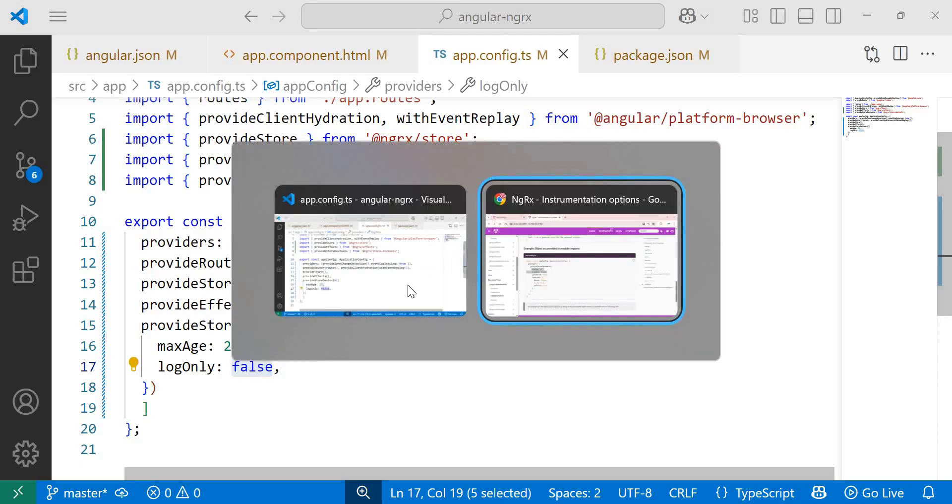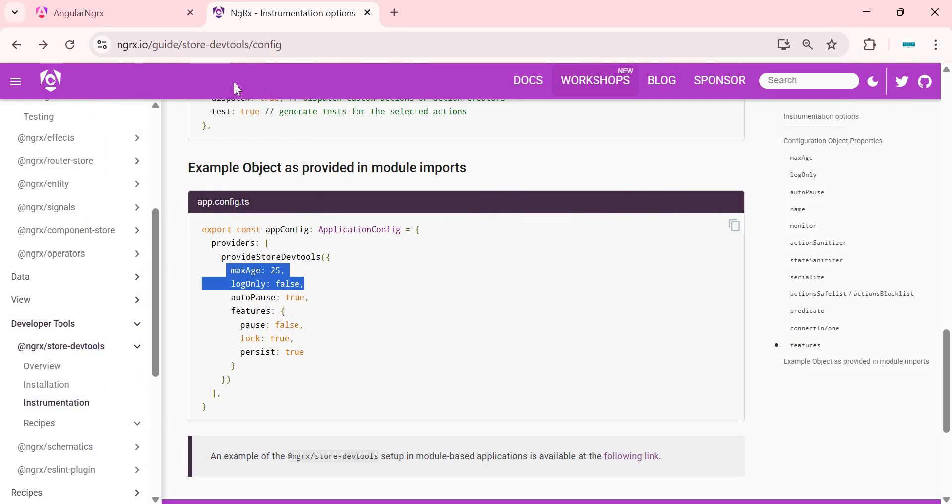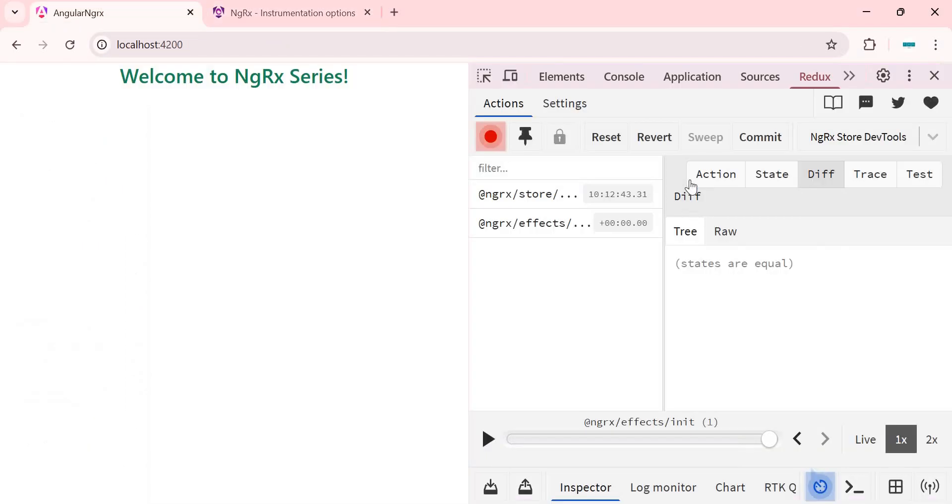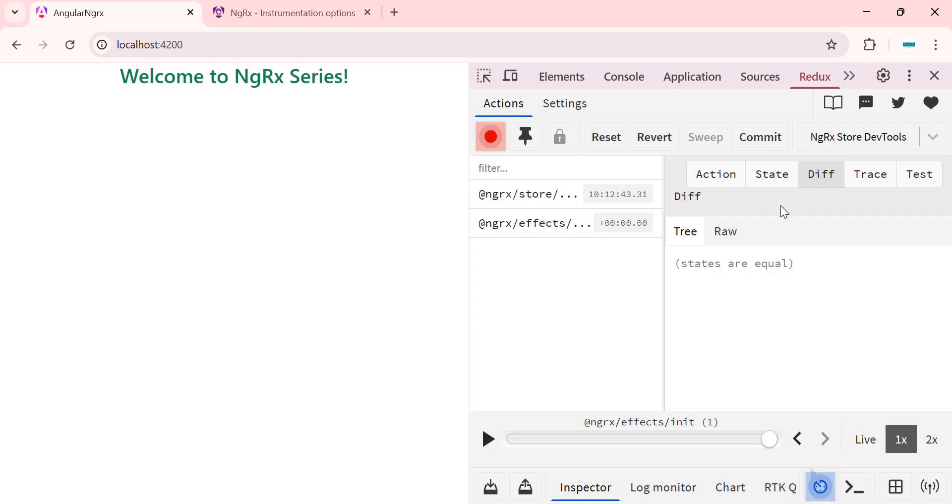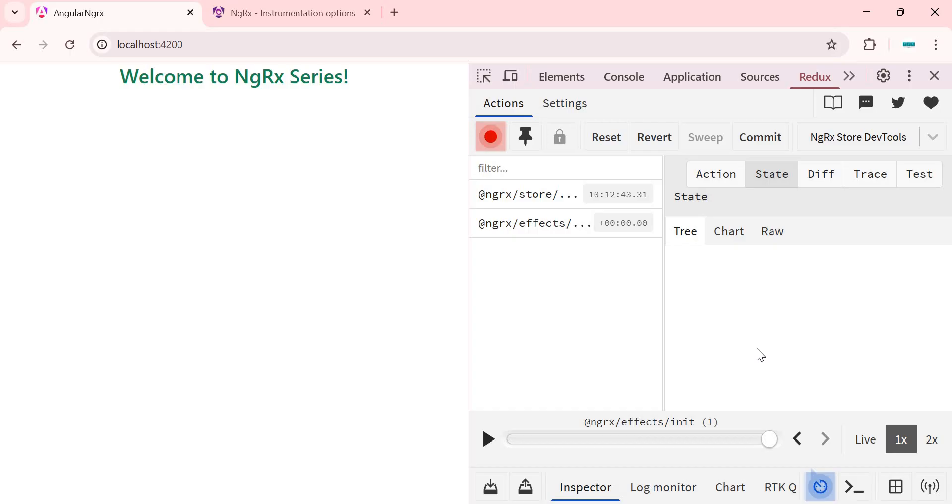Now let's check the application. The Redux dev tools should appear with the tabs like action, state, trace, etc., which means we have successfully set up Redux dev tools. This is an important tool for state debugging. Now next, let's try to populate this dev tools with a sample state. To do this, we will create an interface for a list of employees and define its initial values in a reducer.